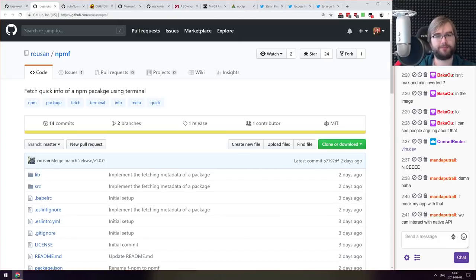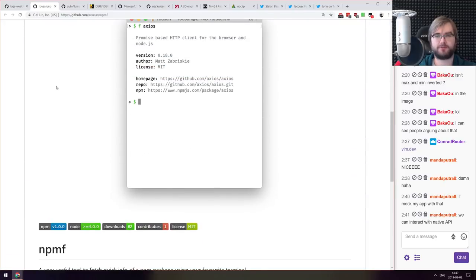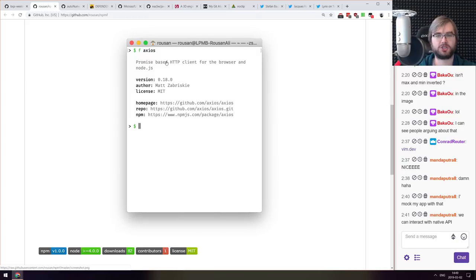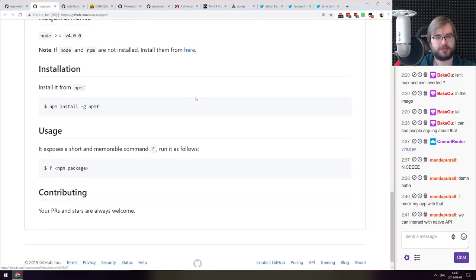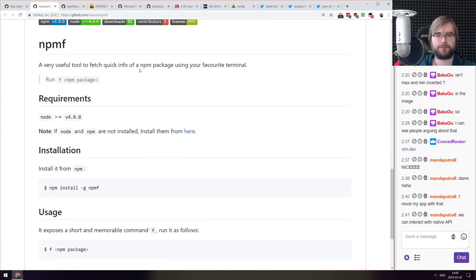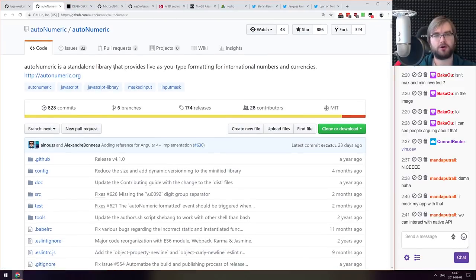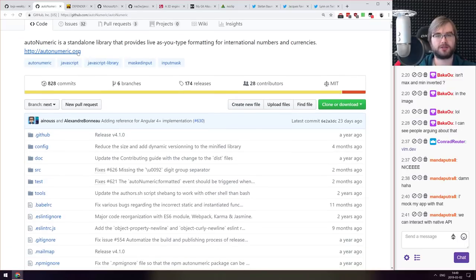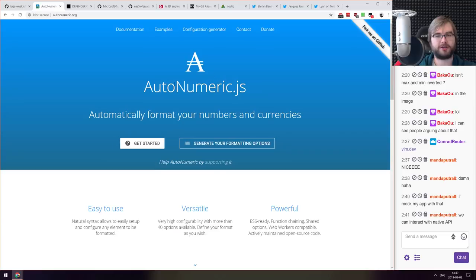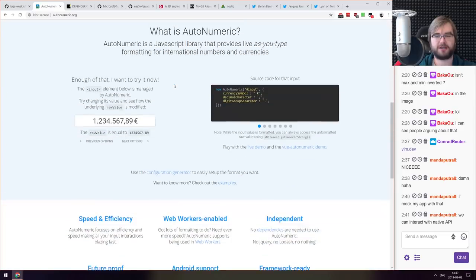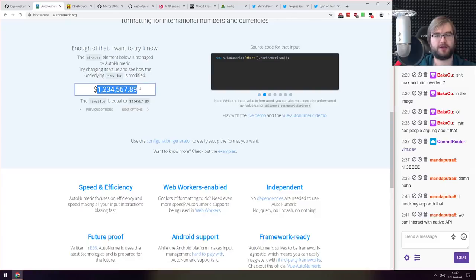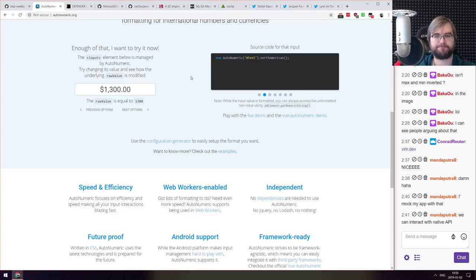Next thing we got here is npm-f, fetch quick info about npm package from terminal. Literally just run f and then package name and it shows you a summary about the package. It's basically all it does, maybe useful for some cases I don't know. Next thing we got here is autonumeric, a standalone library that provides live as-you-type formatting for international numbers and currencies. Actually looks very nifty and very impressive. There's a website for it. And yeah there is a bunch of options for that and all of that is very nicely formatted on the go as you type, which is kind of neat.